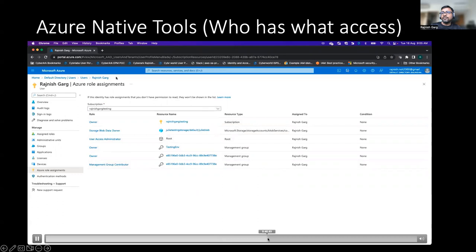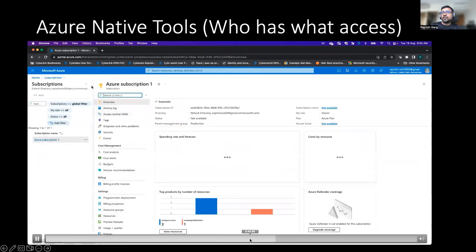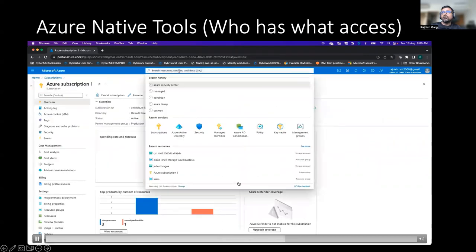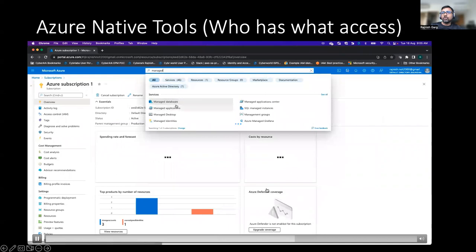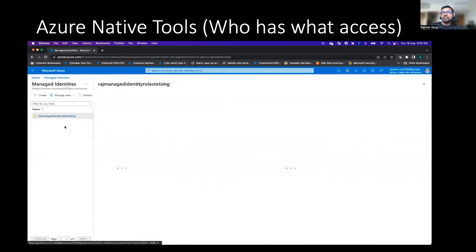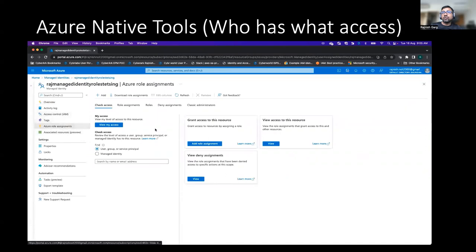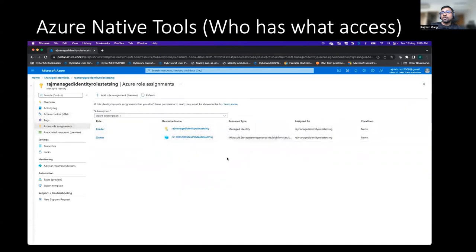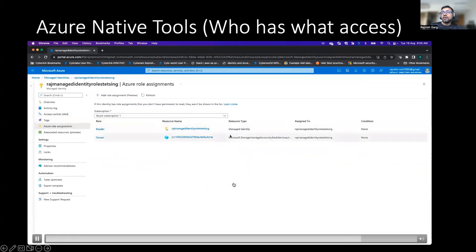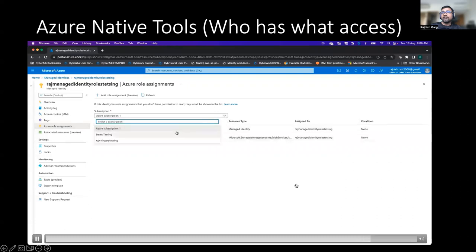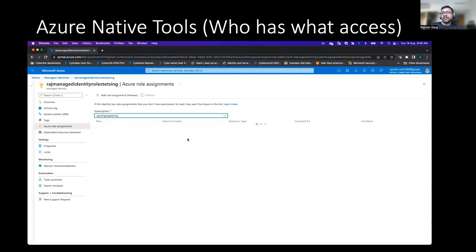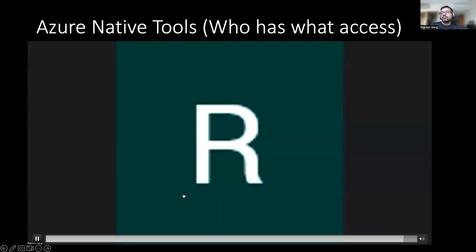This one is on the user side. Now we are going to the Azure subscription to look at the managed identity side. This is one of the managed identities I created. Once you go to the access role and the Azure role assignment, you will be able to see all the different permissions assigned at different levels, so you can gain complete visibility.